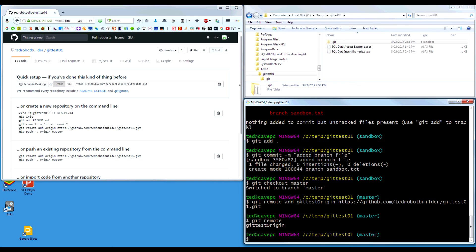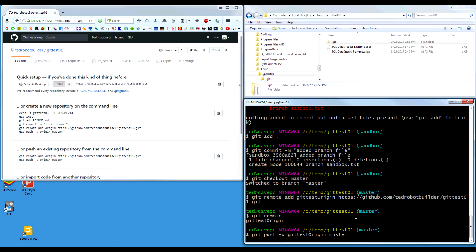Now we can push. We do git push -u, then our remote name git test origin, then master. You need to specify which branch you're pushing — you'd think it would default to the current branch, but it needs to know explicitly. It won't work without that. This will take a second because it has to handshake with the server and push the files across the internet. It may ask for credentials — in my case it didn't because I've already logged in.